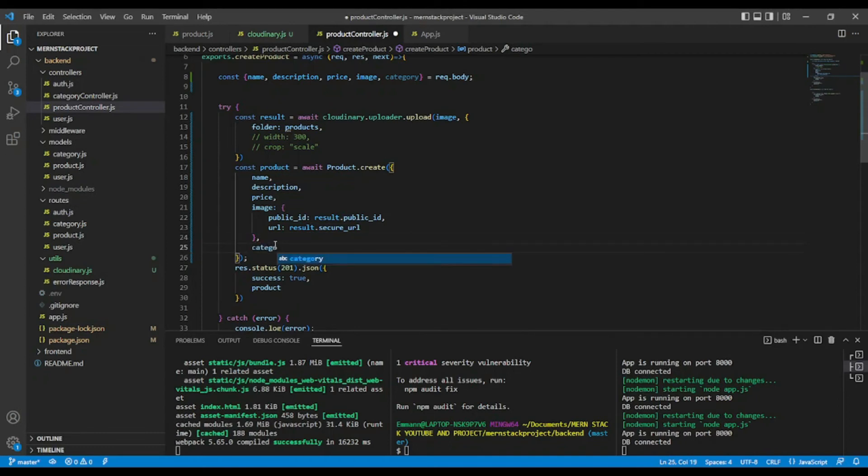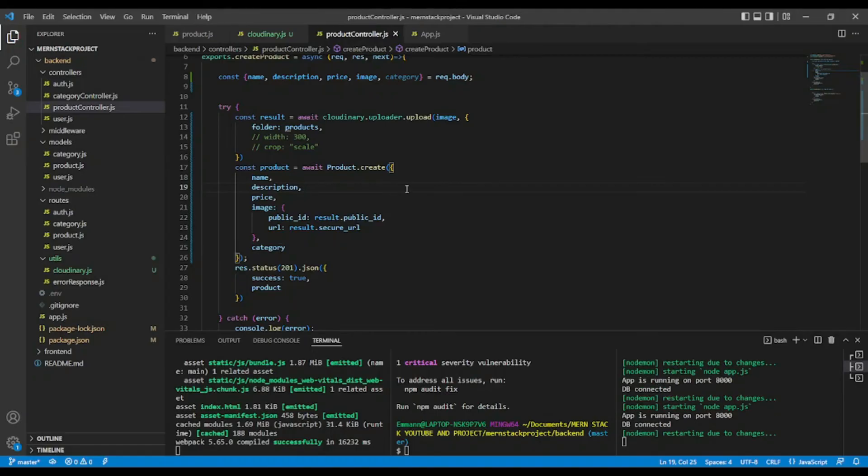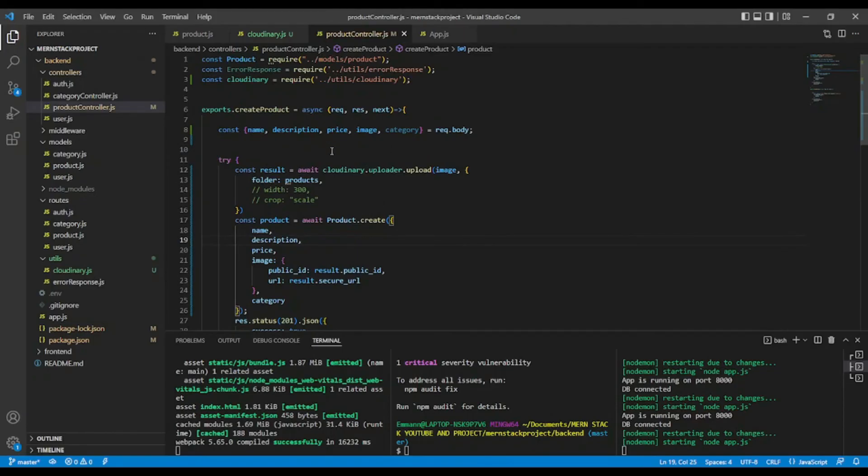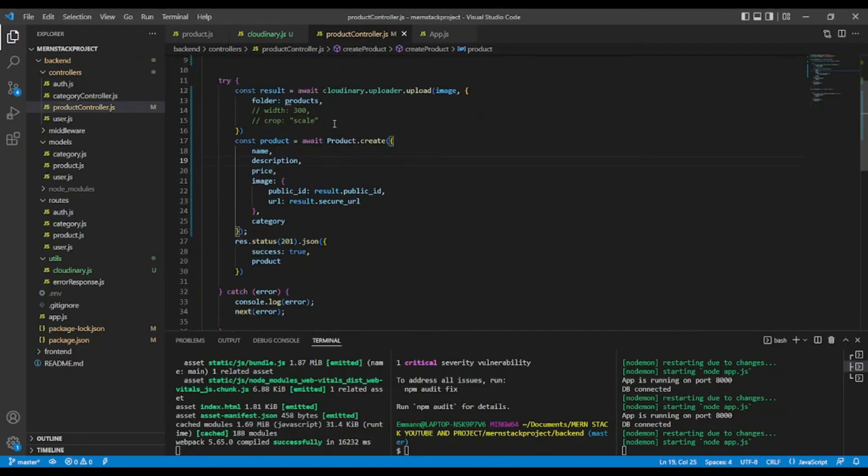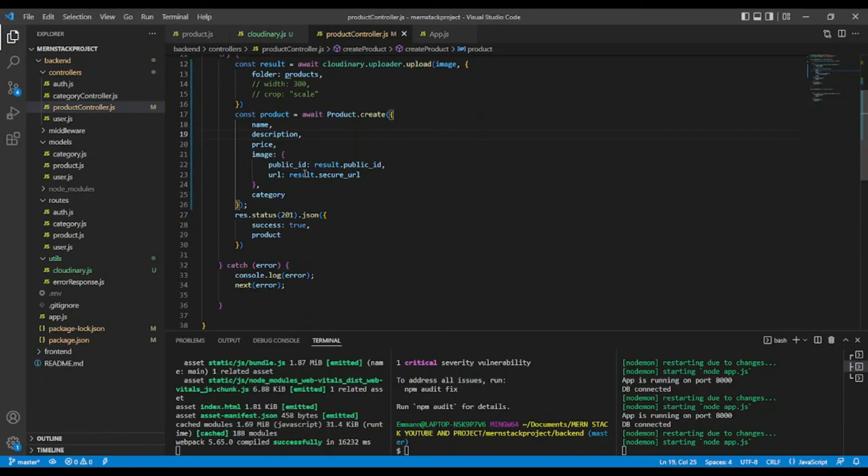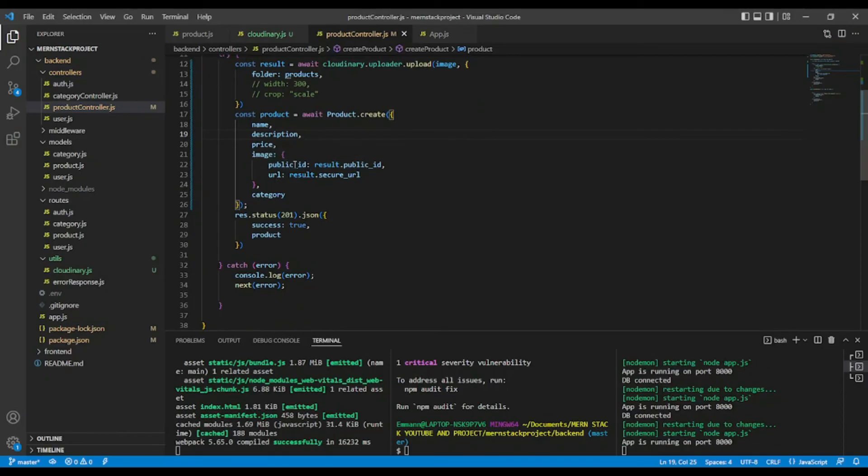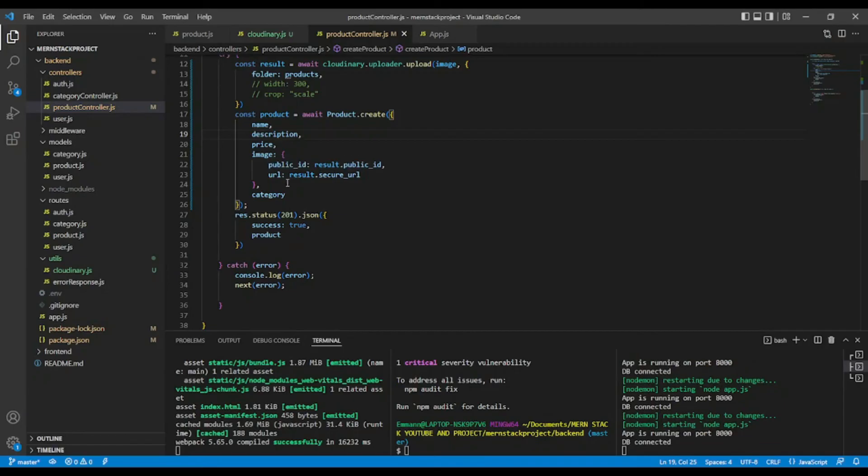Okay. Now, let's say, I'm going to create this the same way in the model to add it in the model. Okay, public ID and URL.